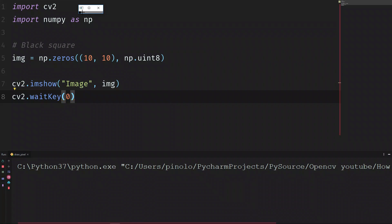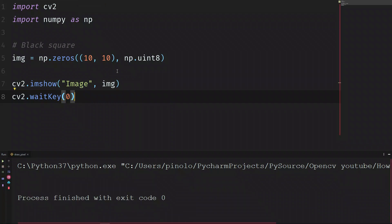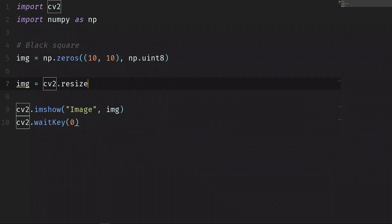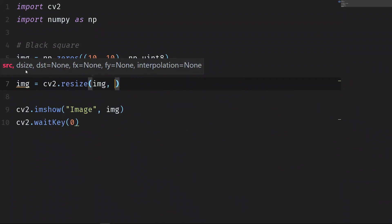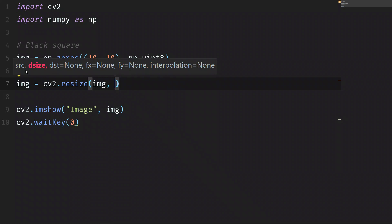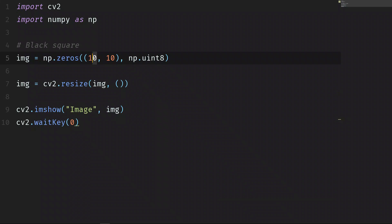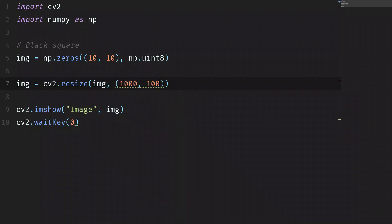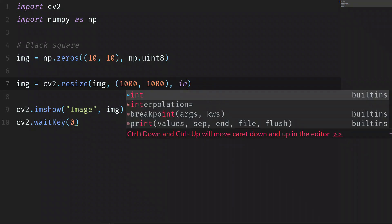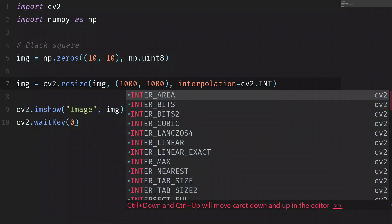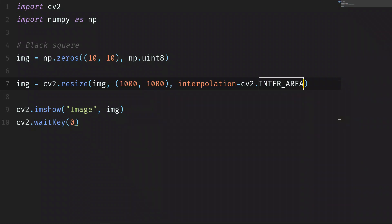Let's resize the image 100 times so that we can see it better. img equals cv2.resize. We want to resize img and we want to make it 100 times, so it's 10 pixels by 10 pixels times 100 will be 1000 by 1000. And then interpolation equals cv2.INTER_AREA. This is because under resize we want to avoid any distortion.